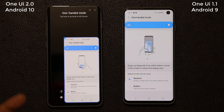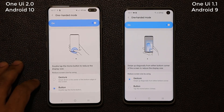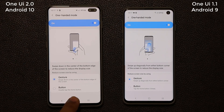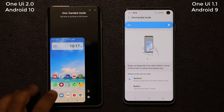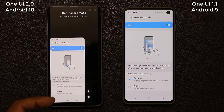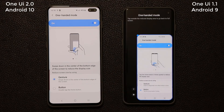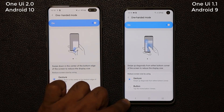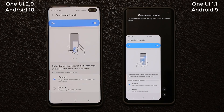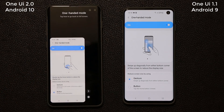You can either double tap the home button to activate one-handed mode, or you have the new gesture: swipe down in the center of the bottom edge of the screen to activate it, which is much easier than before. On the old version you had to triple tap a button to activate it, and the gesture required a diagonal swipe up — sometimes it worked, sometimes it didn't. Now we have a simple downward swipe gesture or double tap.